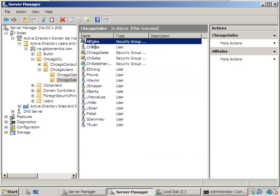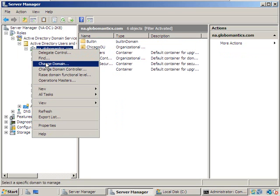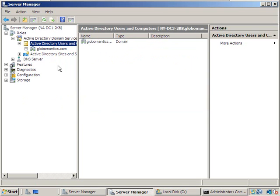Now we need to go over to New York and create a domain local group for AllSales to be part of. I'm going to right-click on na.globalmantics.com and select Change Domain. I'll take off the NA so that even though we're in Chicago, I can get into the globalmantics.com domain.